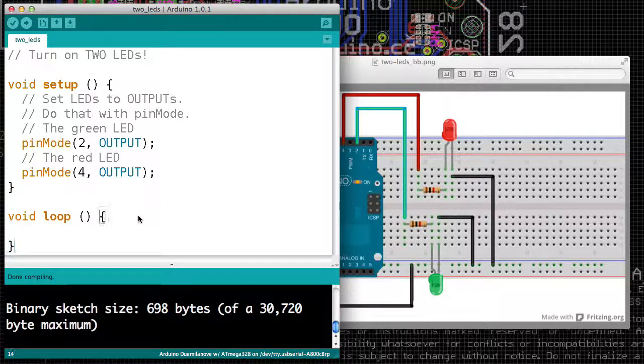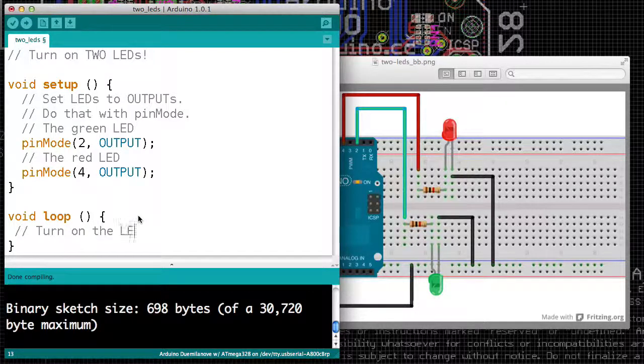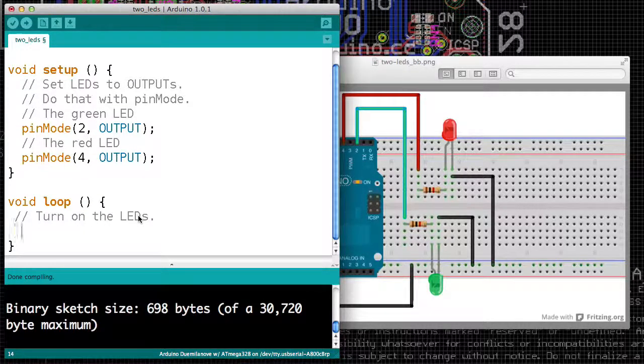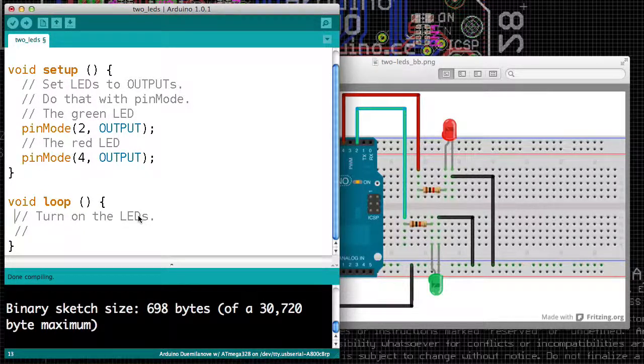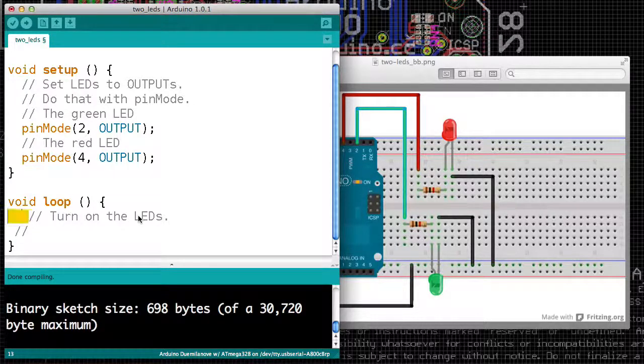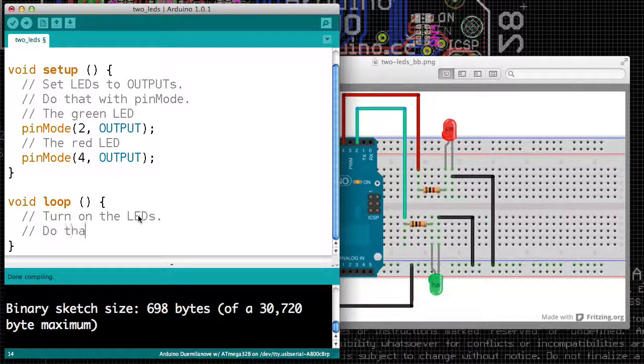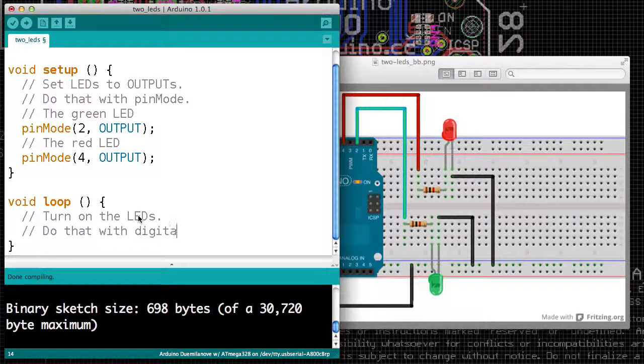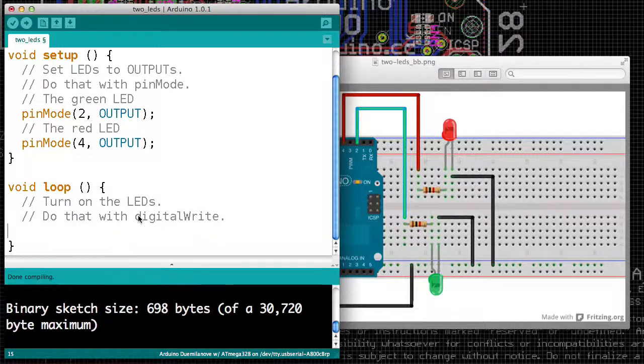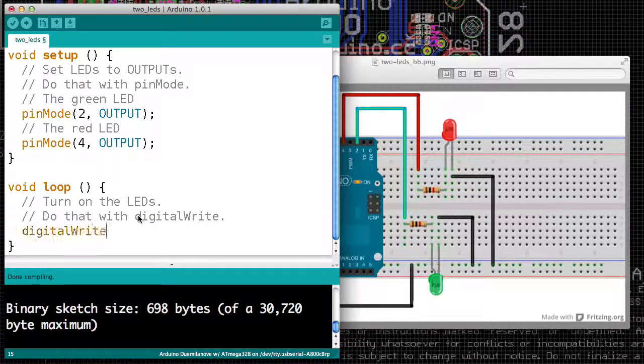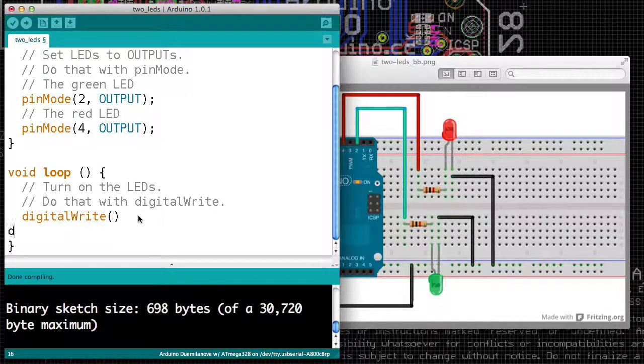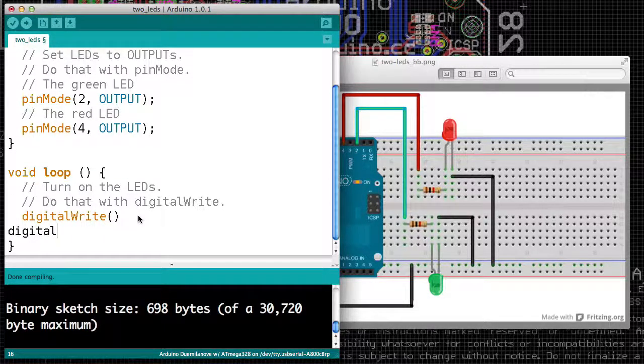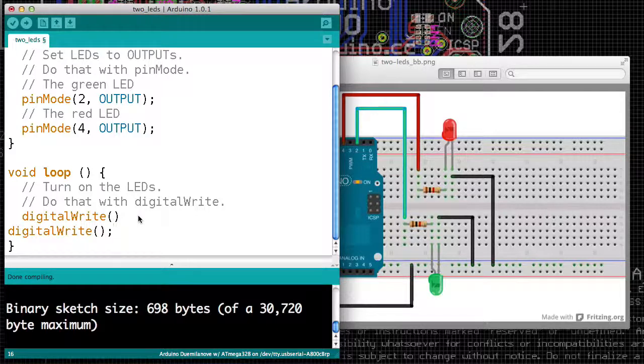Now in our loop, that's where we do stuff. We want to turn on the LEDs. And you may recall that we used digitalWrite. That is how we tell the Arduino that we want voltage on a pin, or if we want to turn off the voltage to a pin. So we'll say digitalWrite, and it's a function, so it has some parentheses.